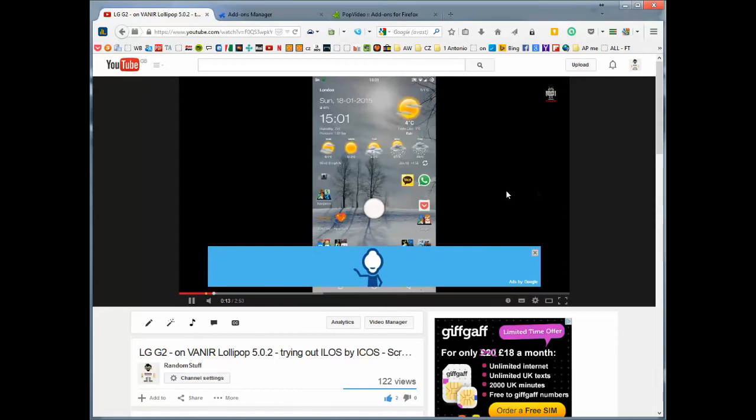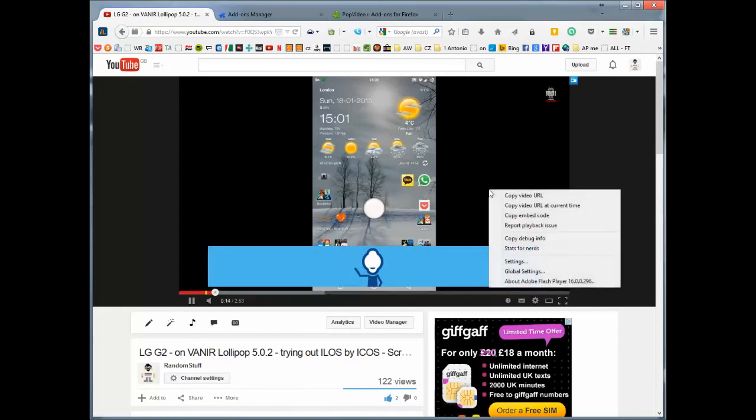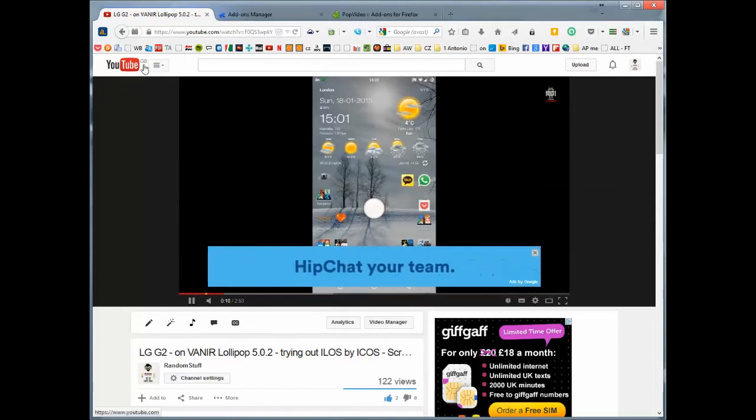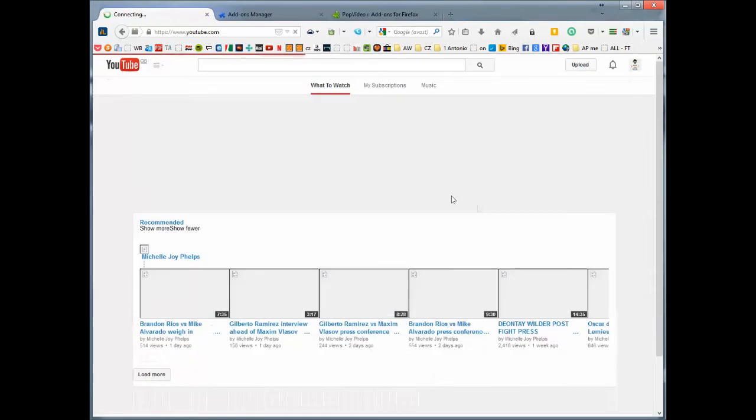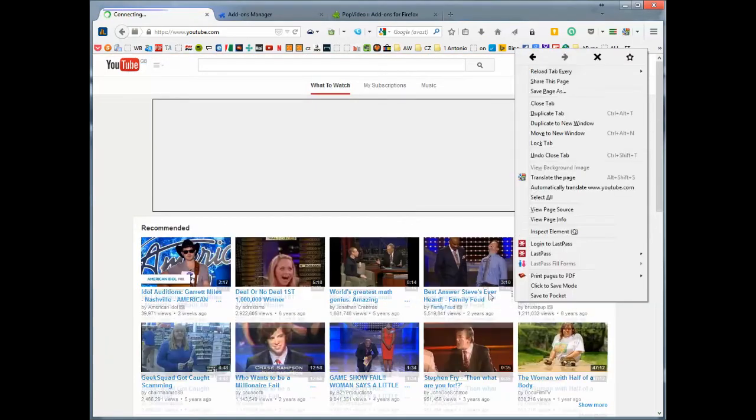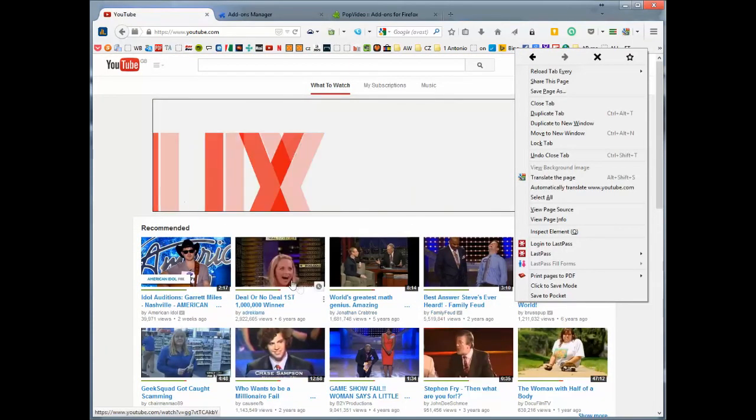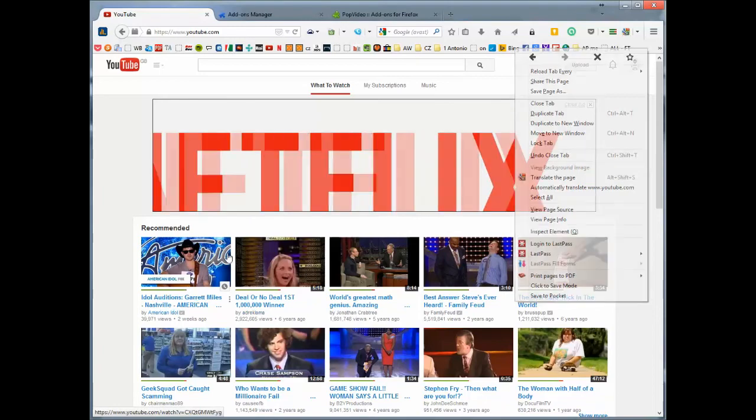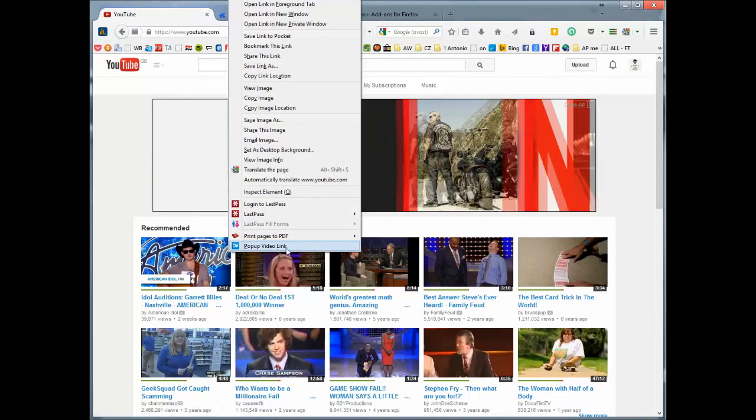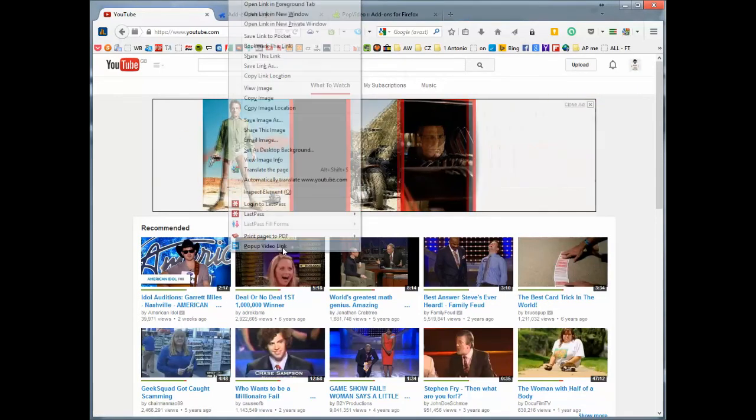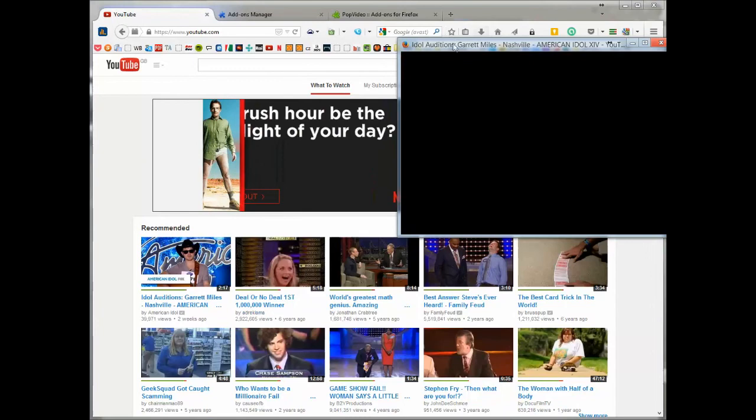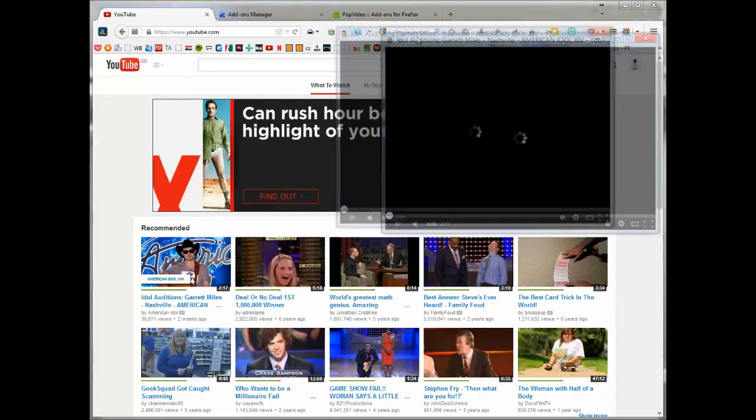The other thing you can do: if you see a video, you can right-click on the video. Let's just go to YouTube. If you see any video, you can just right-click on it and you've got Pop Up Video Link. Click on that and it'll bring it up like this. So that's pretty cool.